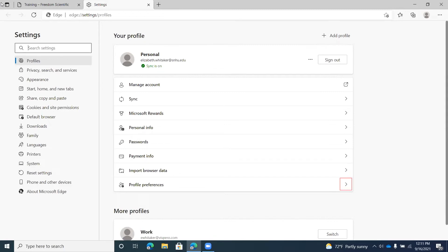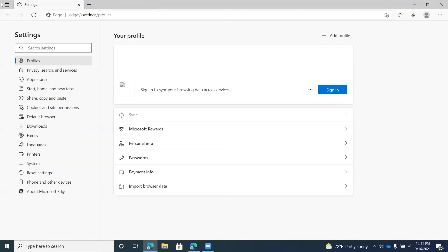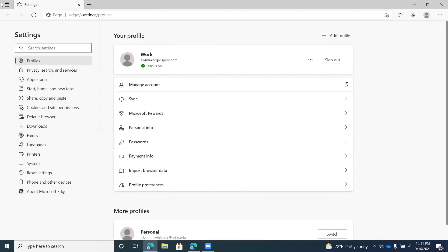Below that is a More Profiles heading, which is where you'll find all profiles not currently in use. I have one for Work. There's a Switch button — if I want to switch from Personal to Work, I press Space. It switches and opens a new Edge window with the Work profile, and sync is on. I can navigate back up to the Your Profile heading and down-arrow to confirm it now says Work as the active profile. That's a quick way in settings to switch profiles.